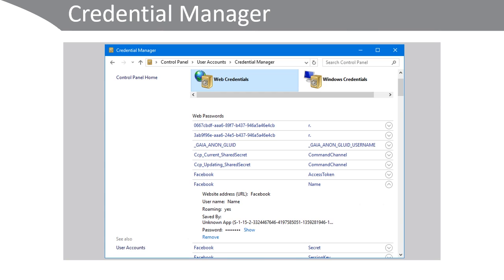To access the stored credentials, open Control Panel, click User Accounts, and then click Credential Manager. You can then browse the list of stored credentials.